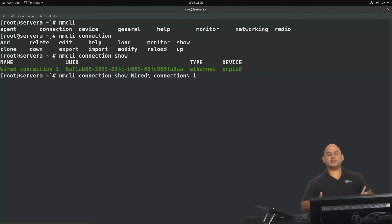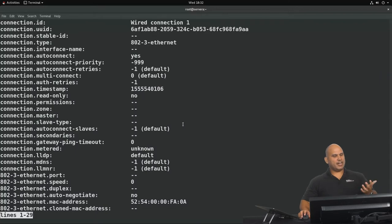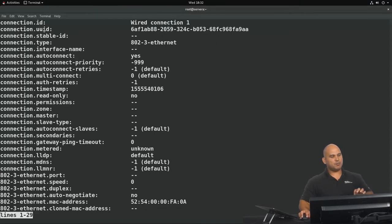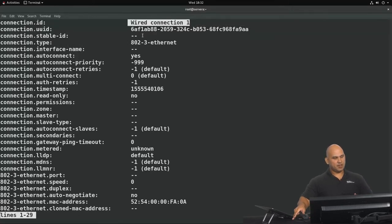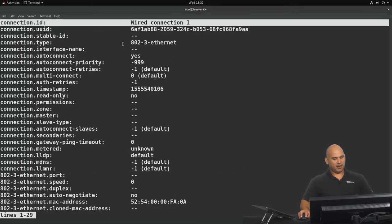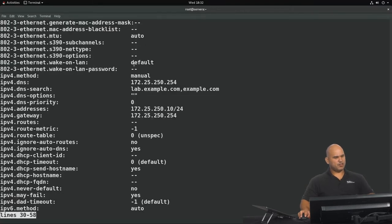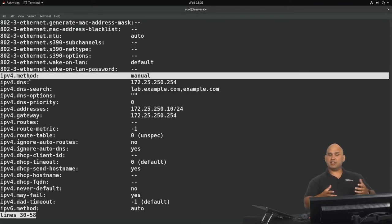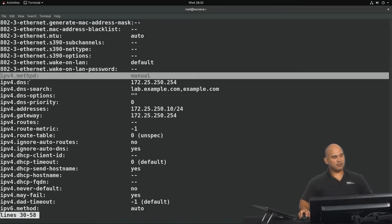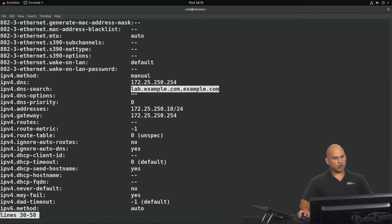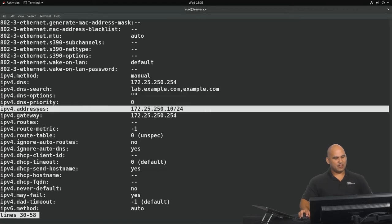Or you can encapsulate the profile name using single or double quotes. Looking at the output of nmcli con show against a profile, we have a number of attributes and property combinations on the left-hand side, with values on the right. Things like the connection ID — Wired Connection One. Scrolling down, we have the IPv4 method set to manual, meaning we're using a static configuration. We also have IPv4 DNS showing the DNS server, DNS search order, IP addresses, and gateways.